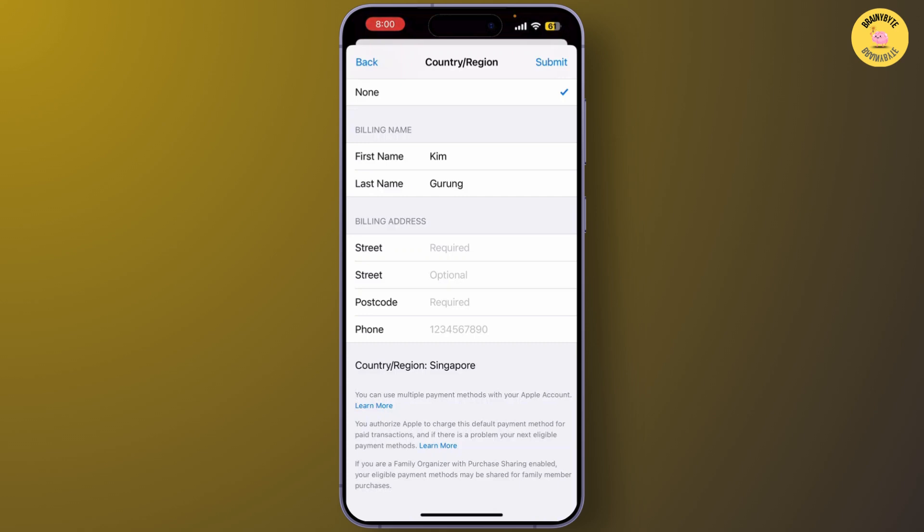Once your information is updated, tap Next to confirm and complete the change. And there you go — your Apple ID and App Store region will both be successfully changed to Singapore. You can now access all the content, apps, and services specific to the Singapore App Store.